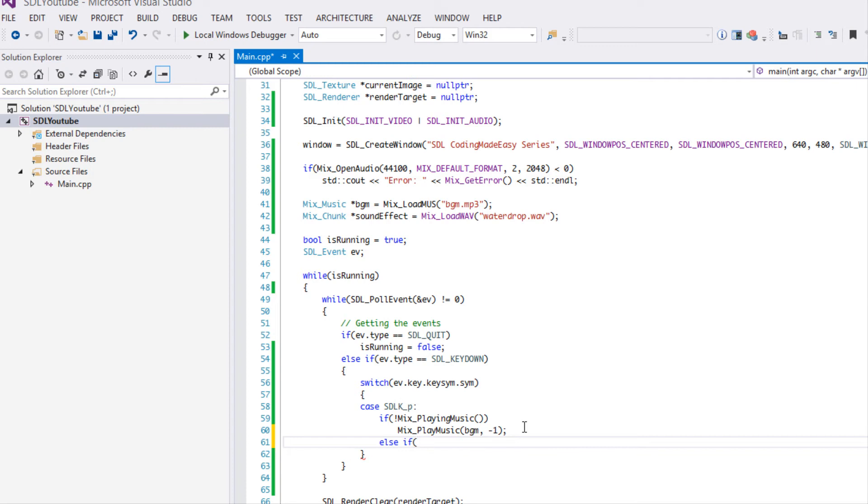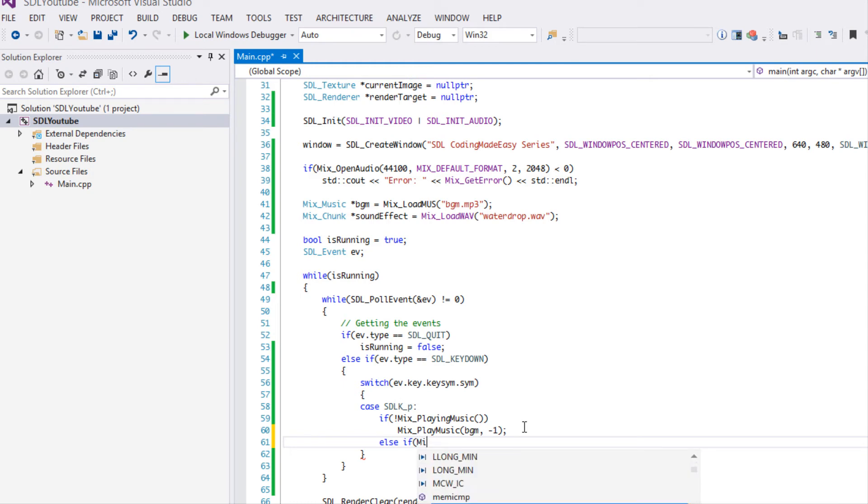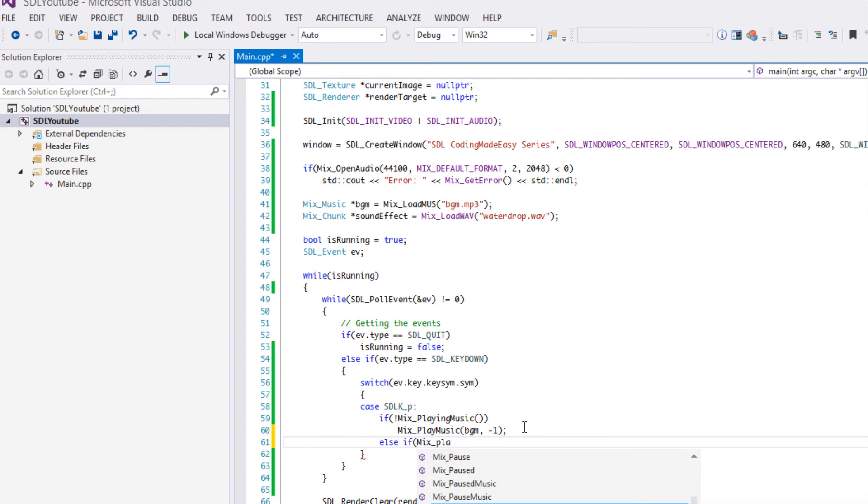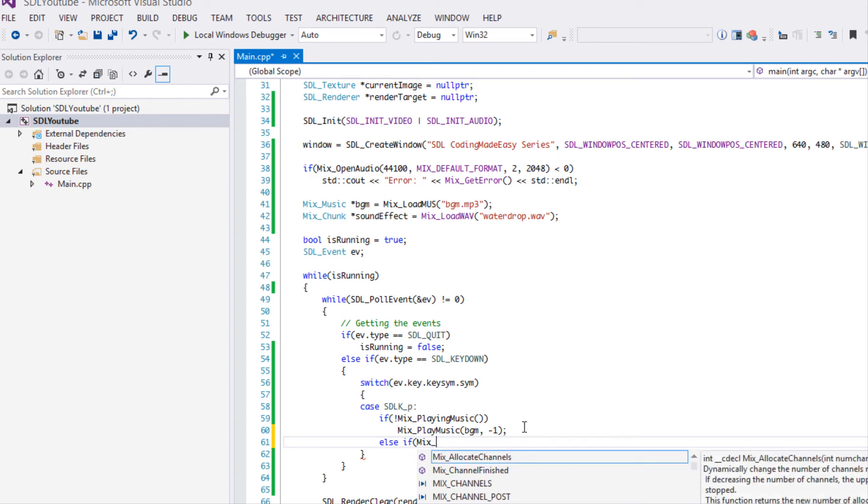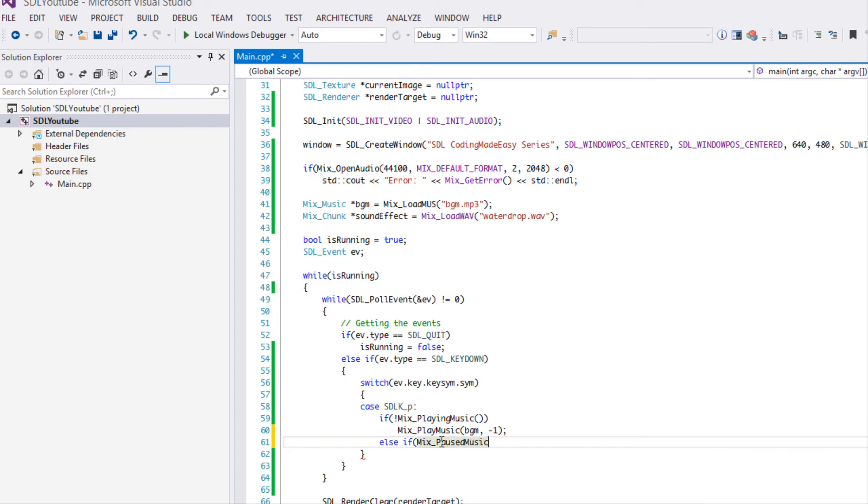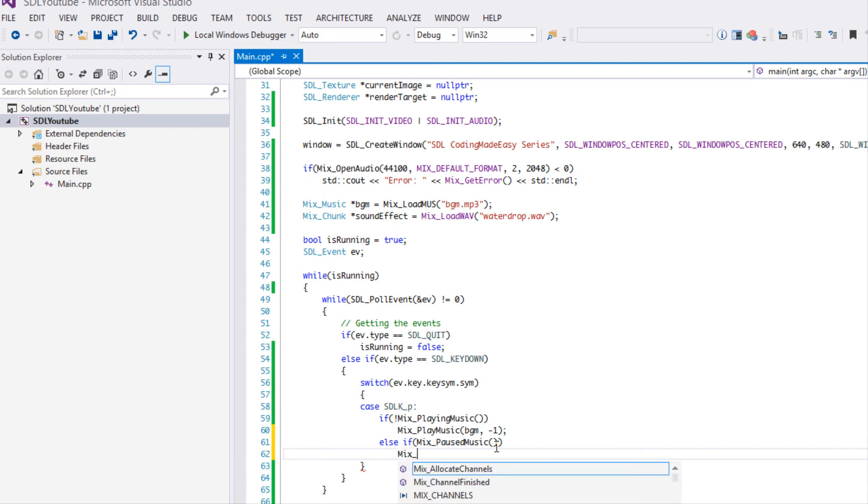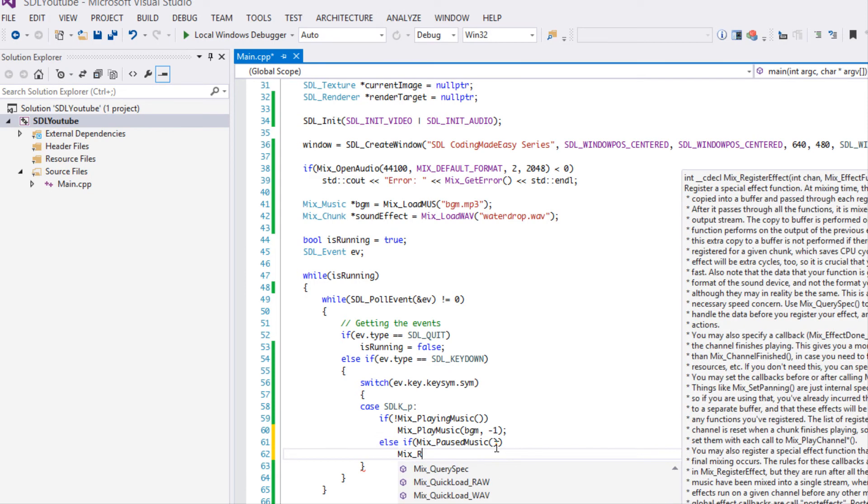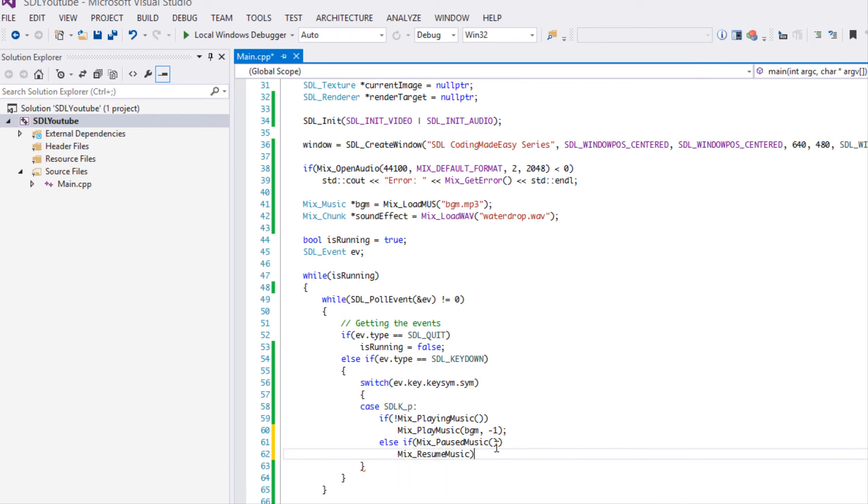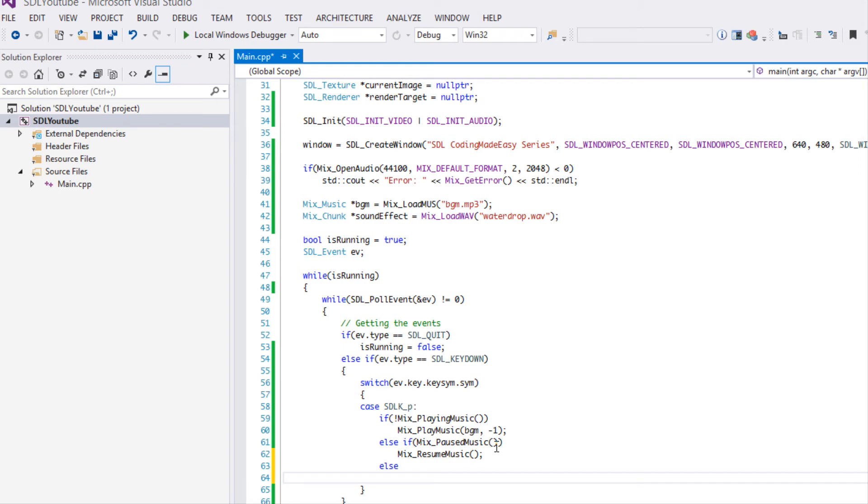If the music is playing and you press the P button, we're going to say else if Mix_paused_music. If the music is paused, then we're going to resume it, so we're going to say Mix_resume_music. Then we're going to have else, we're going to say Mix_pause_music.